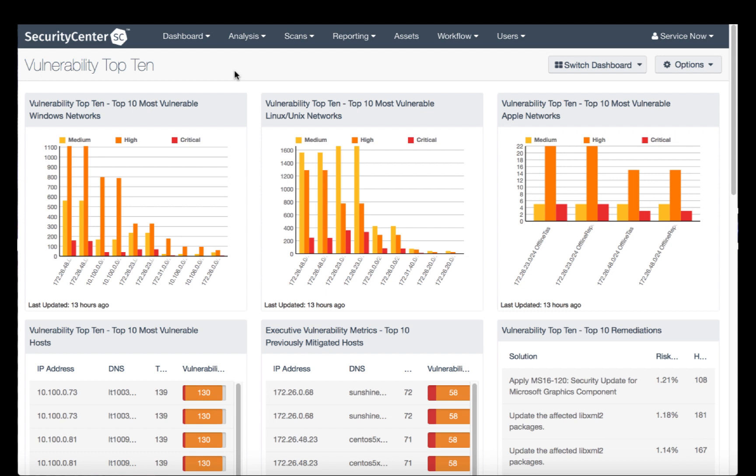In this video, we will walk through how to import vulnerability scan data from your Tenable Security Center into your ServiceNow instance to be used with vulnerability response.